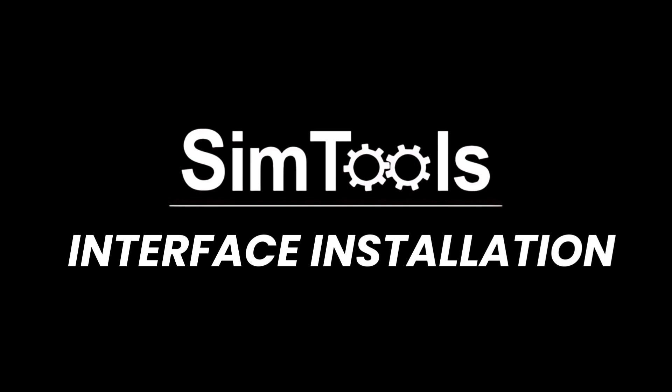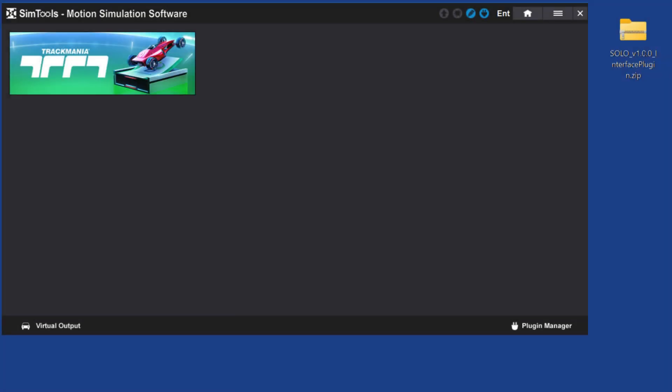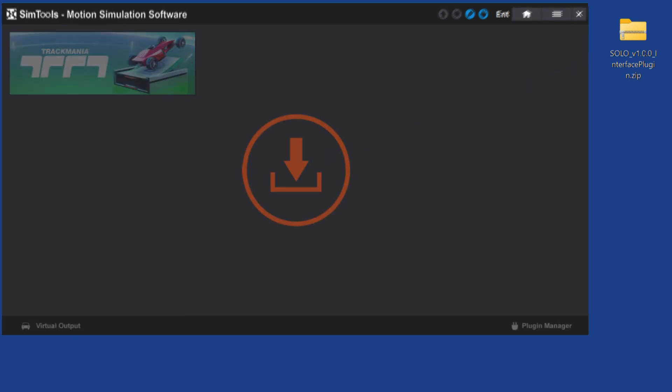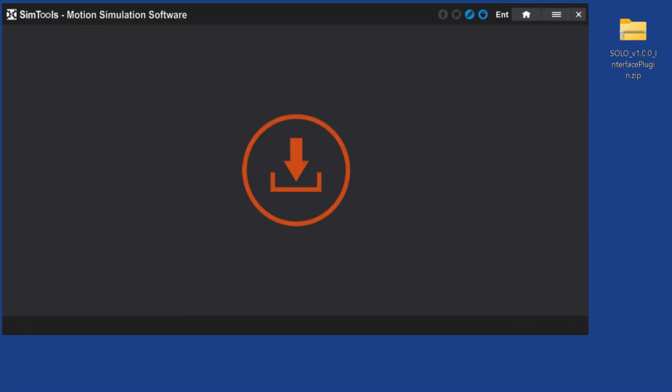SimTool's interface installation. By dragging and dropping the interface zip file, you can install the new interface.